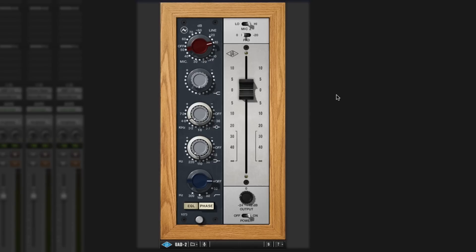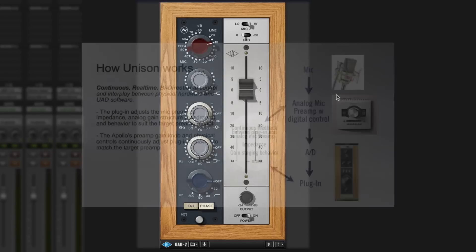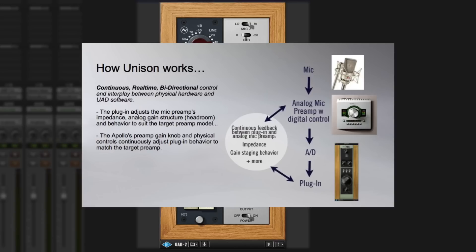If you're using one of the Apollo interfaces, it offers you the Unison technology, which basically means that as you change the gain and move things around in the preamp, the digital gain stage within the Apollo interface will react accordingly and model the changes that would have happened in the original analog gear.